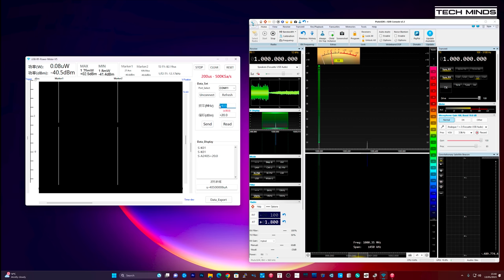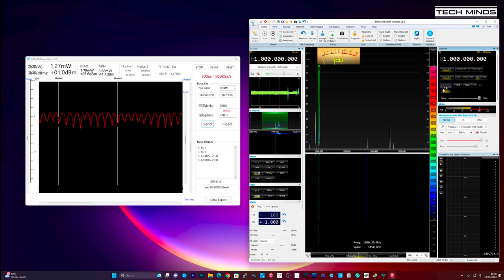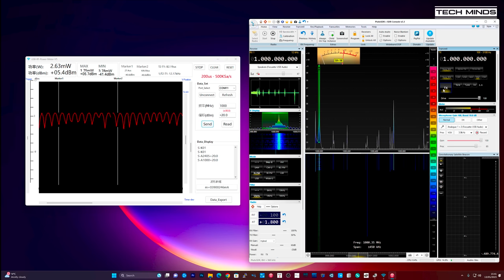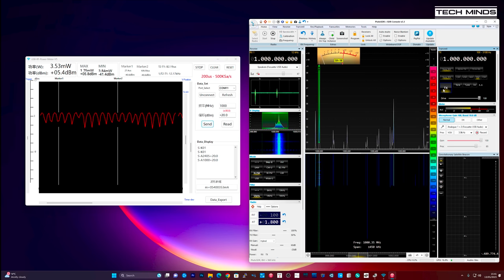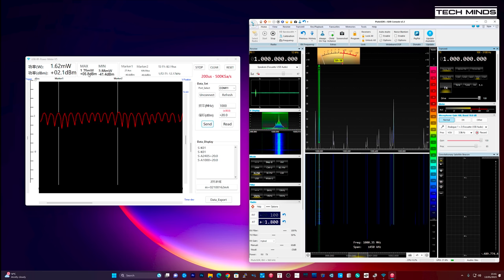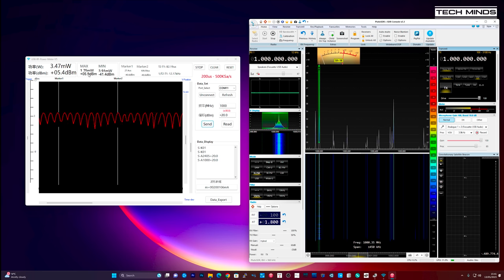If we now change the frequency down to 1 gigahertz on SDR console and then enter 1 gigahertz into the RF power meter software we can see an output of around 3.5 milliwatts coming from the Adam Pluto. Notice here that I still have the attenuator offset still entered.